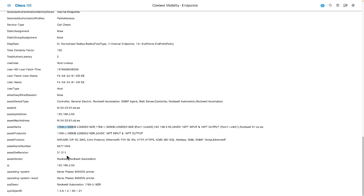However, when we start looking at bringing security to the industrial space, the type of device isn't really enough information. A programmable logic controller — the 'P' being programmable — means that the exact same hardware and firmware could be doing very different tasks depending on how it's been programmed and what part of the process it's being leveraged in. And that's where the ability to leverage custom attributes and group information really comes into play.